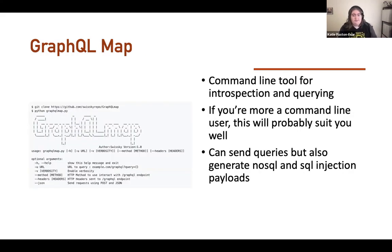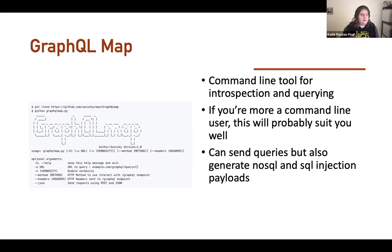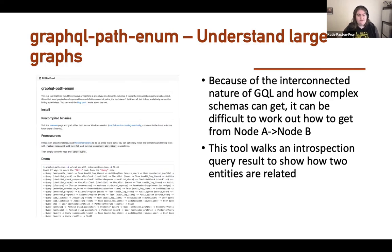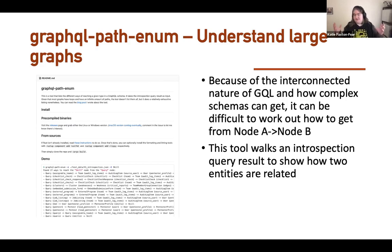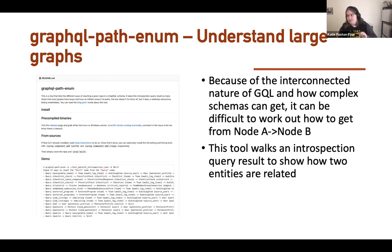We also have GraphQL Map — if you're familiar with SQLMap, it can do SQL injection automatically. GraphQL Map is very similar, runs in the command line, and doesn't just do introspection — it can also generate NoSQL and SQL injection payloads. GraphQL Path Enum helps you understand large graphs by showing how to get from node A to node B using queries — really useful when you have access to users and want to know how to navigate to grades, for example.